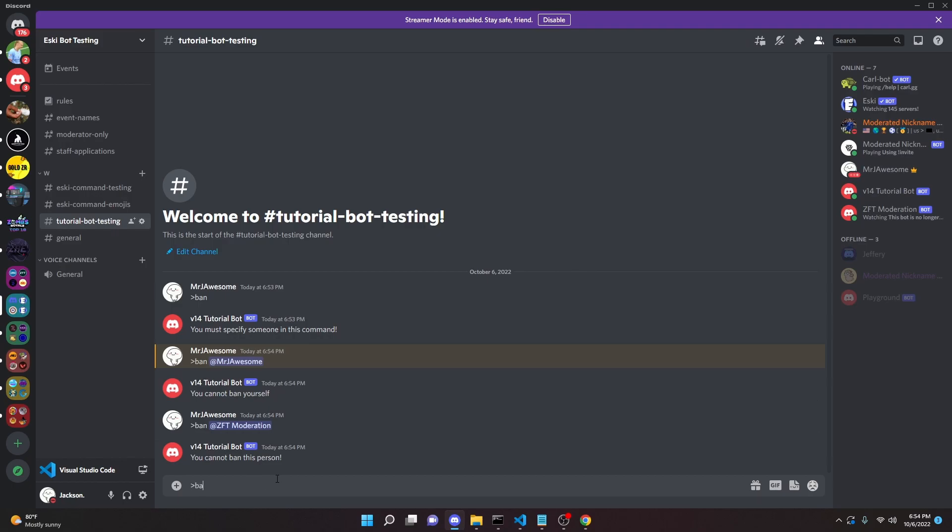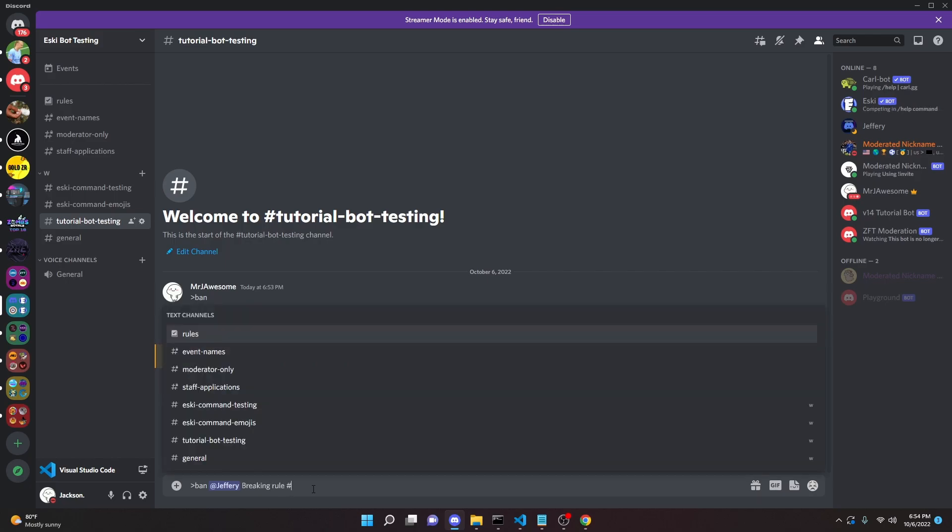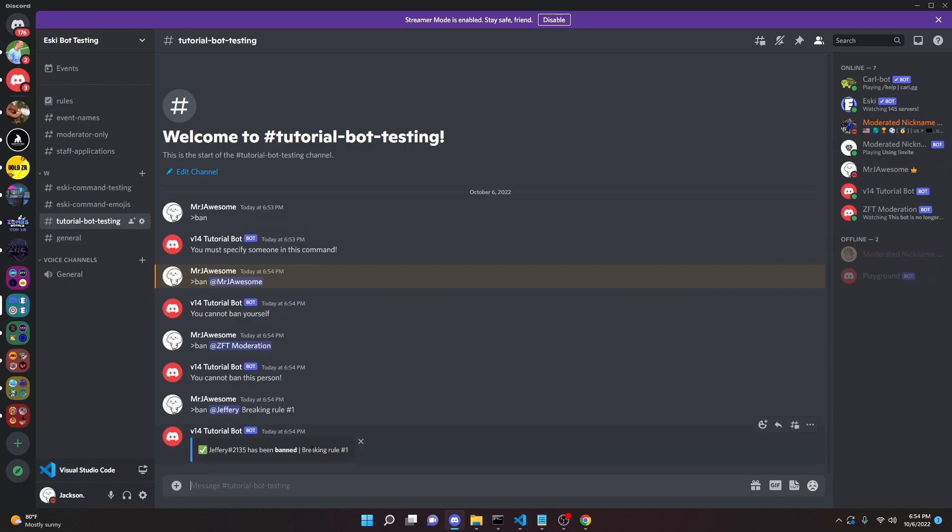Now let's go ahead and do ban my alts. All right, so let's go ahead and ban my alts. Let's just give it a reason. Breaking rule number one. I don't know. It will say I have been banned from the server for breaking rule number one. This message is 100% customizable. I just think this looks the best. It's what I use for Esky and all my other bots. So that's how you code the ban command in Discord.js version 14.